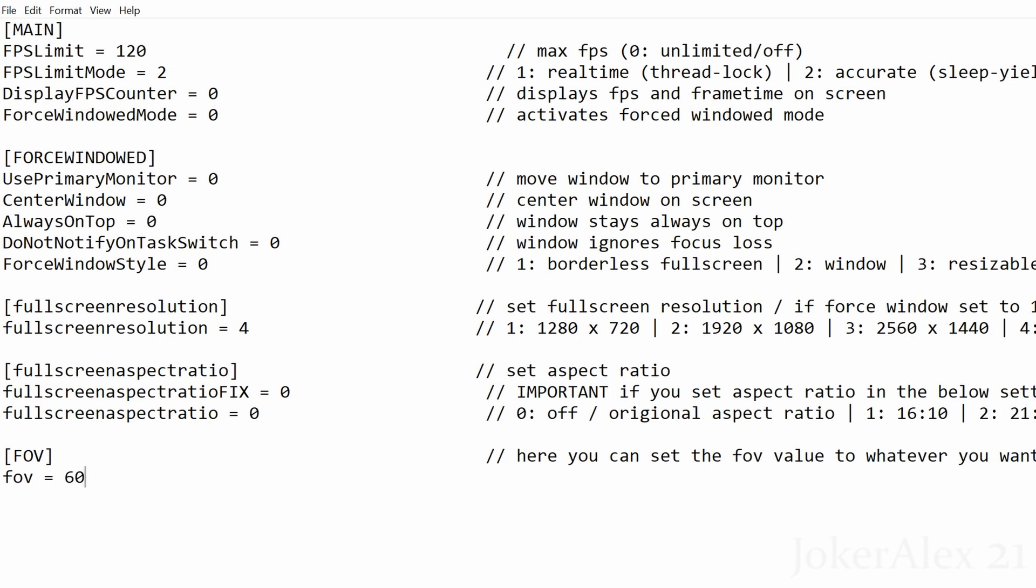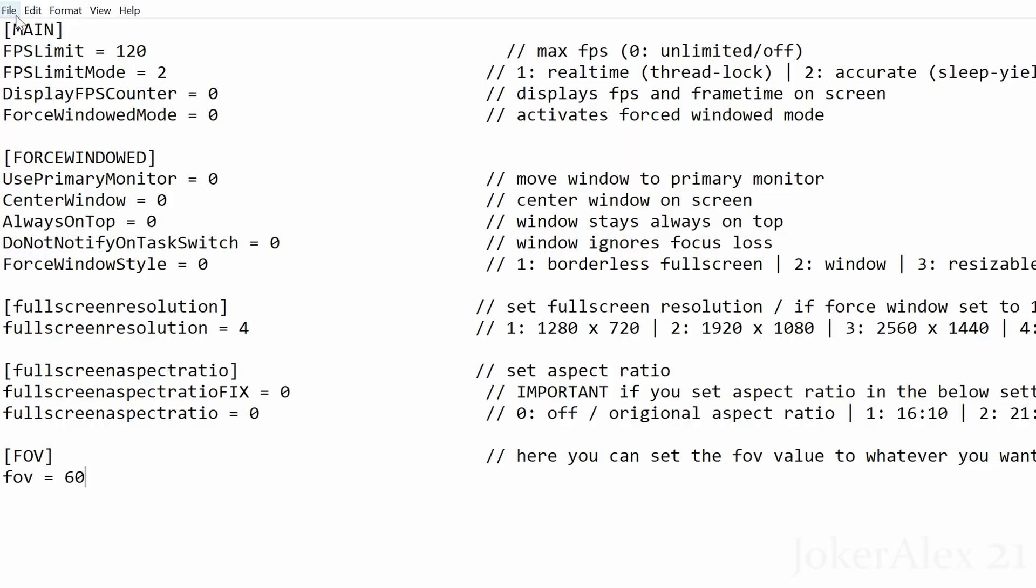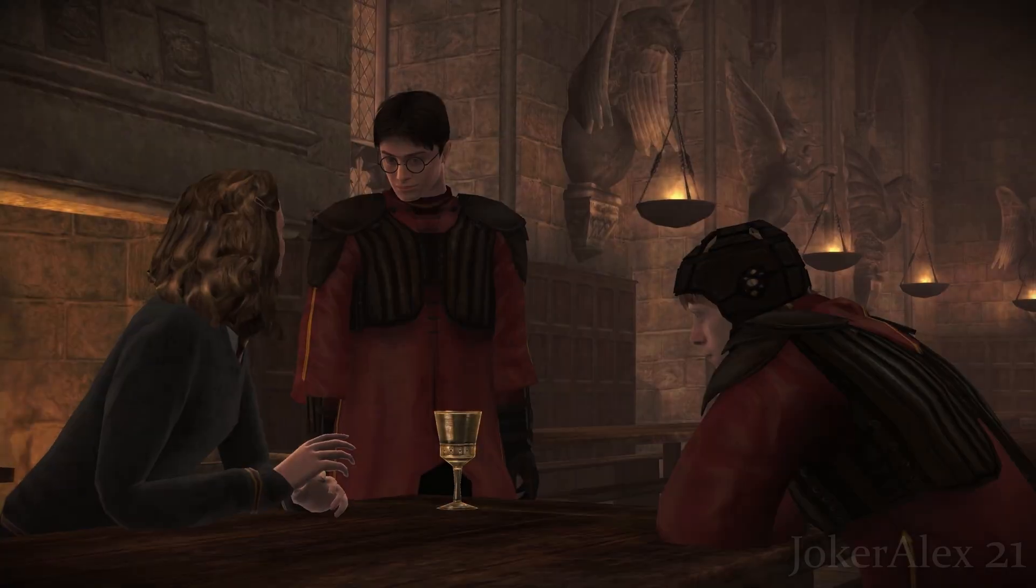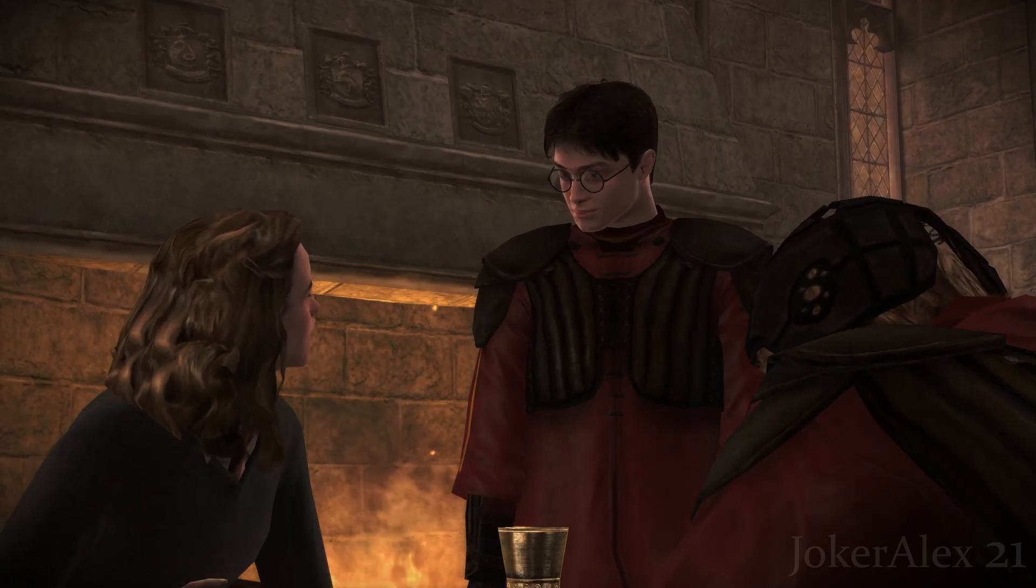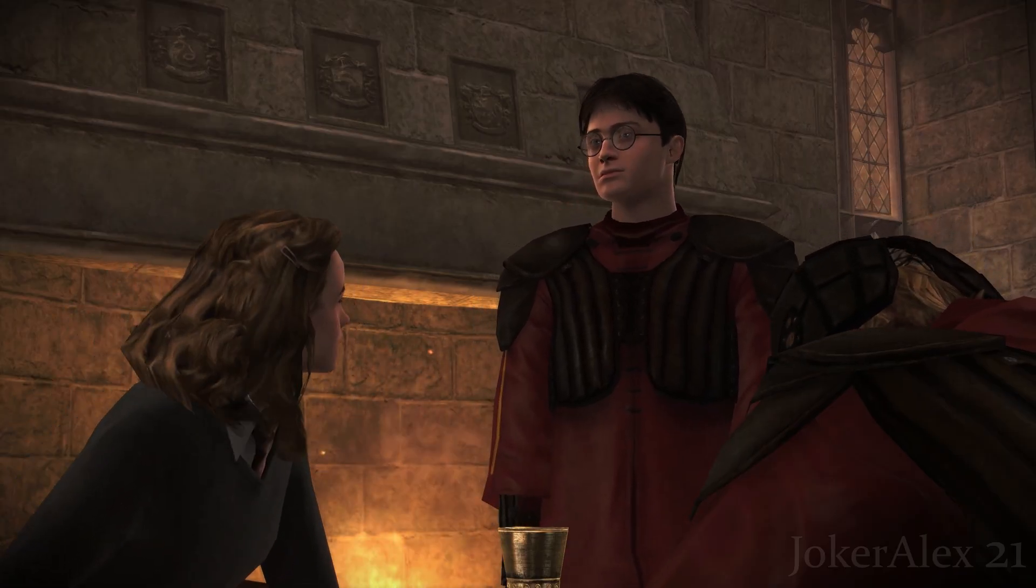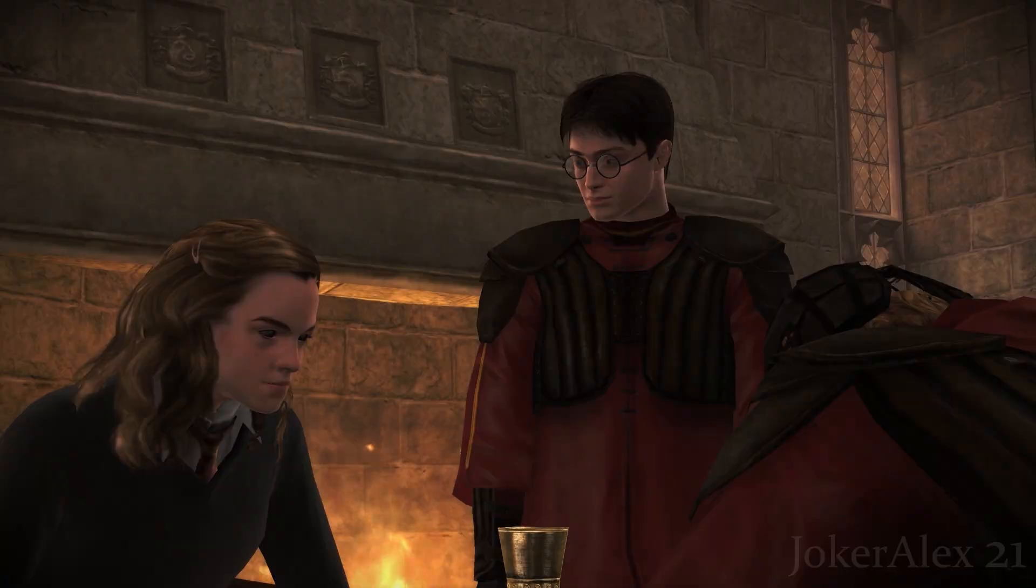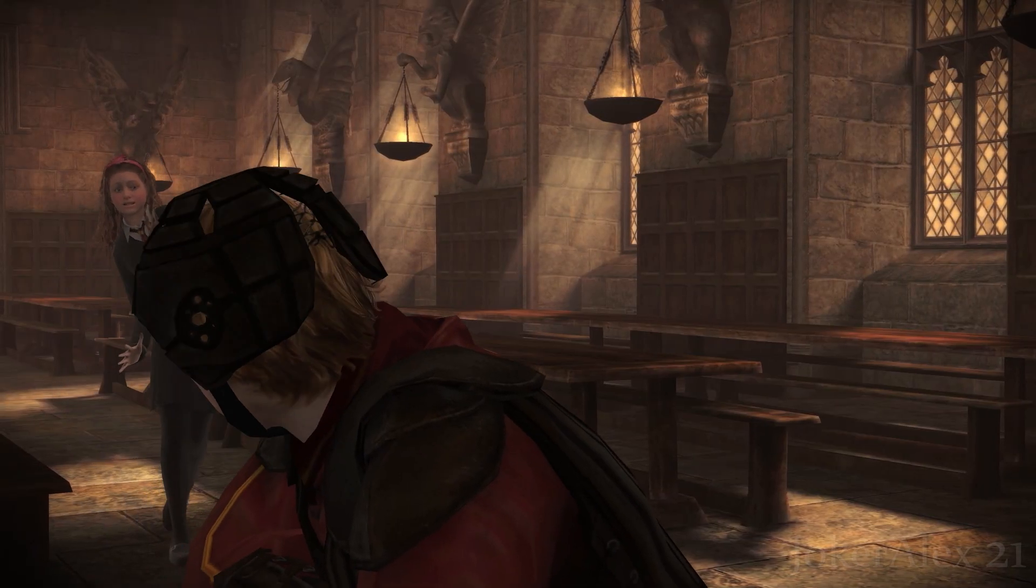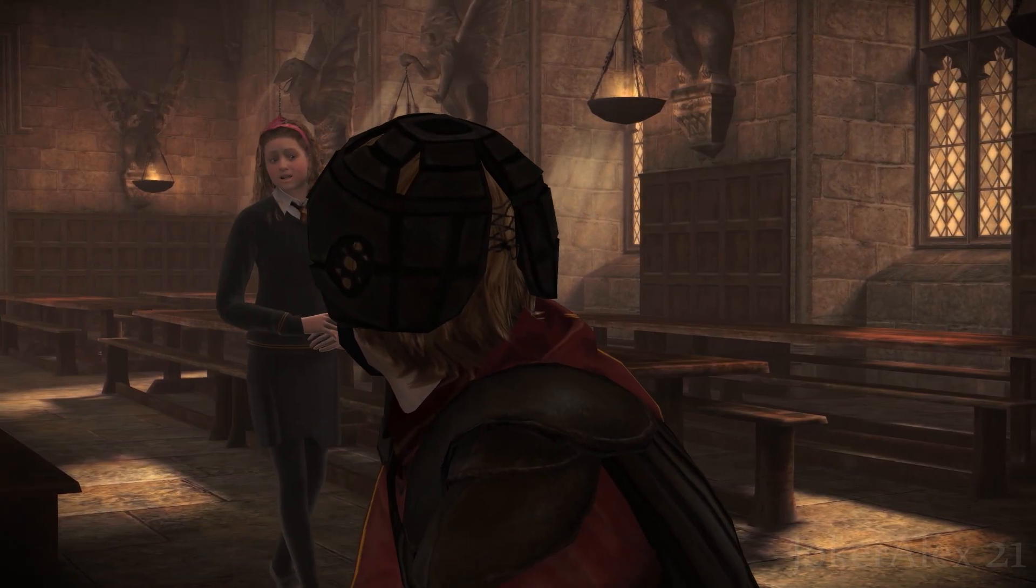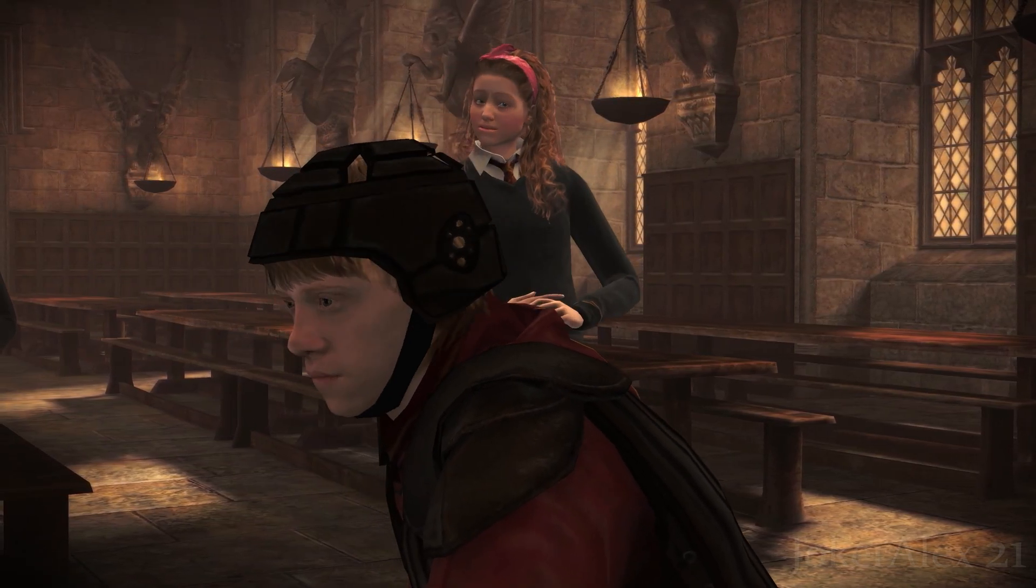Once you put in all the settings you wish to use you simply need to either press Ctrl+S on your keyboard or alternatively you can come up to the top here and click file and then save. So now that you've put all your settings inside of the .ini file, if you were to go and boot up the game you should notice that all the settings that you've put into that .ini file will now be present within the game.